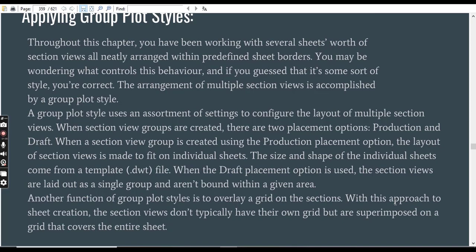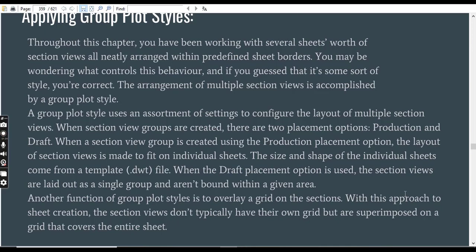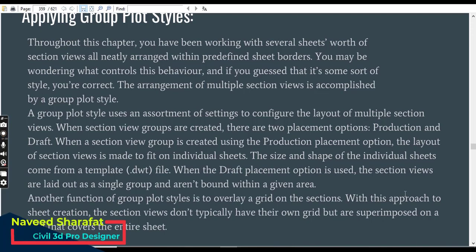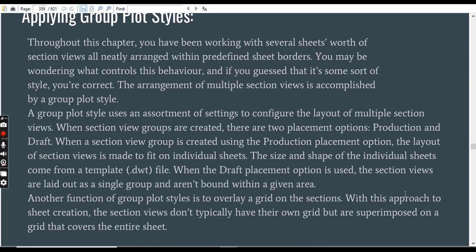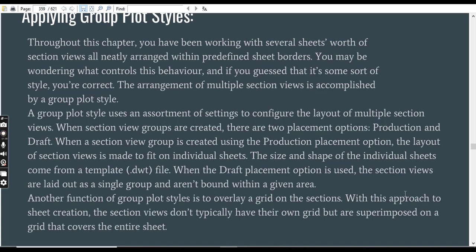A group plot style uses an assortment of settings to configure the layout of multiple section views. When section view groups are created, there are two placement options: production and draft. When a section view group is created using the production placement option, the layout of section views is made to fit on individual sheets. The size and shape of the individual sheets come from a template which is called TWT-5 format. When the draft placement option is used, the section views are laid out as a single group and are not bound within a given area.